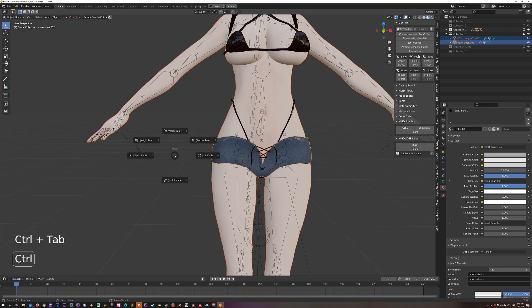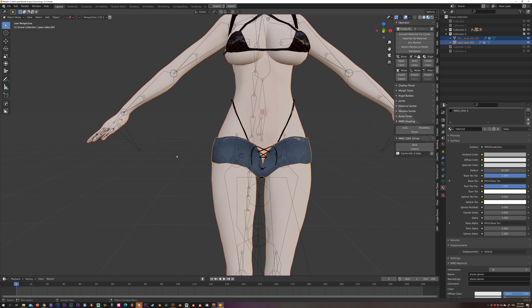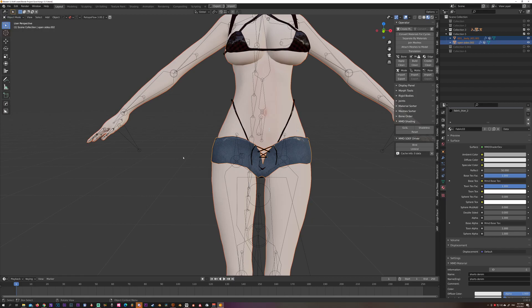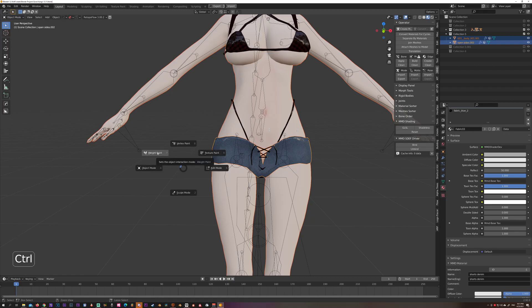Press Control Tab and we're going to go to weight paint, or you can go up here and select weight paint. It's easier to grab the radial wheel and just press that one, or press number 7 after you have this radial wheel open.